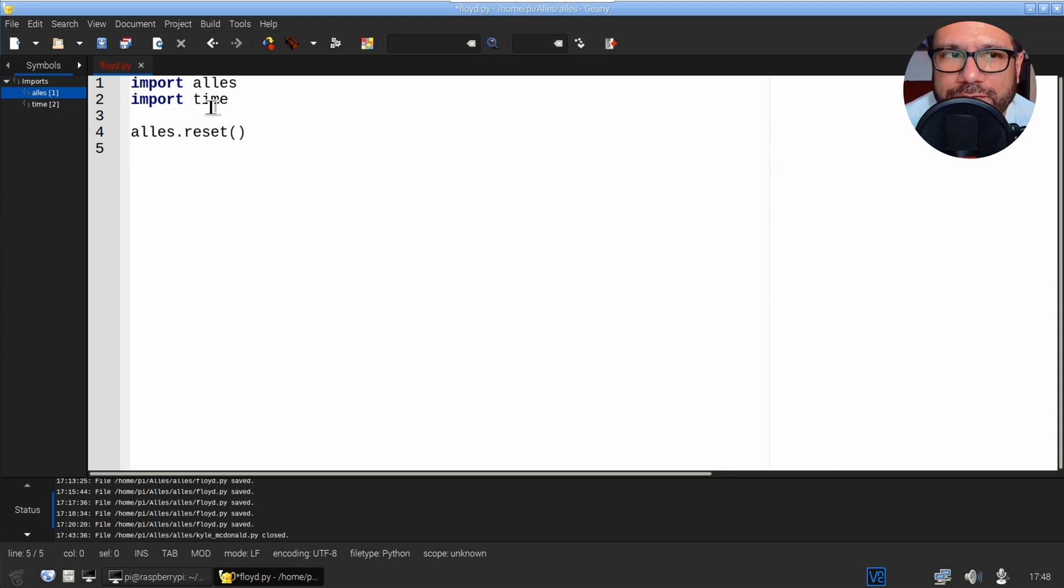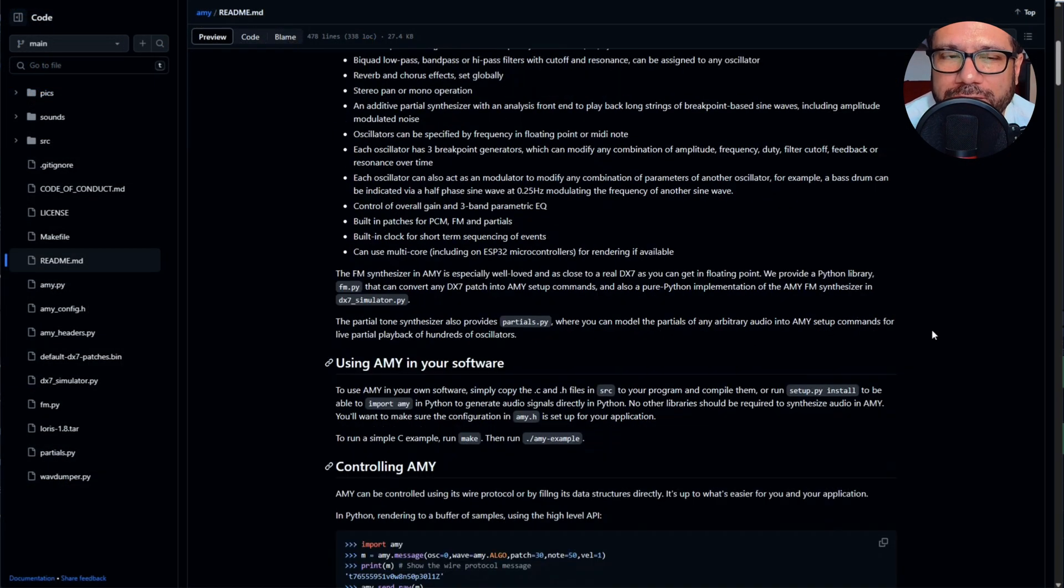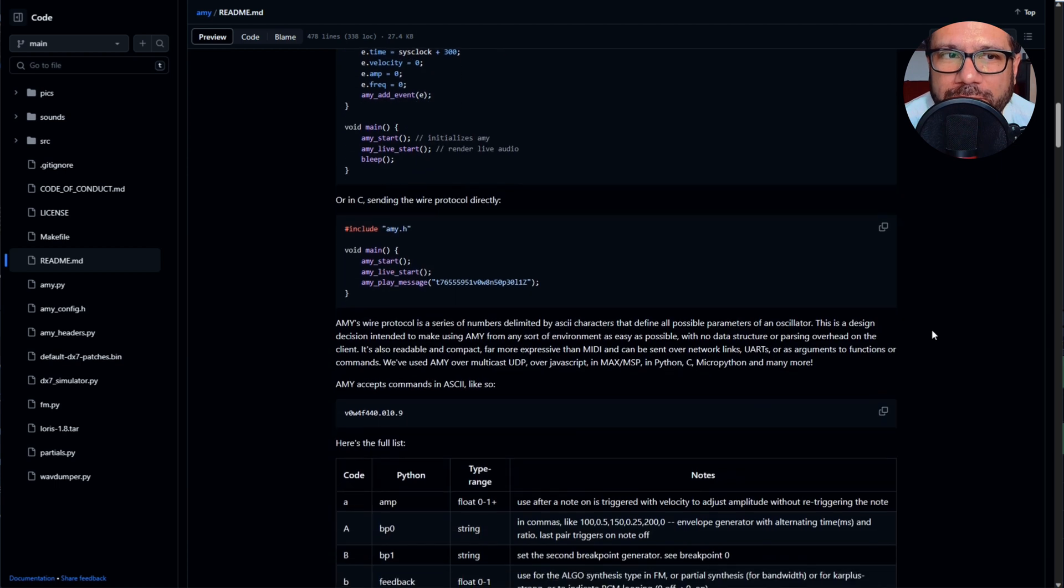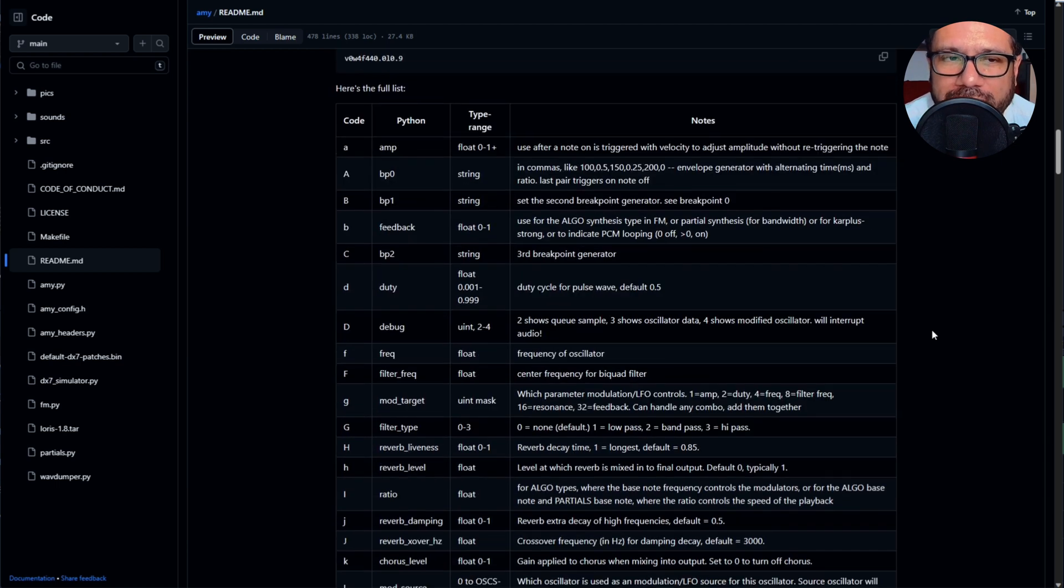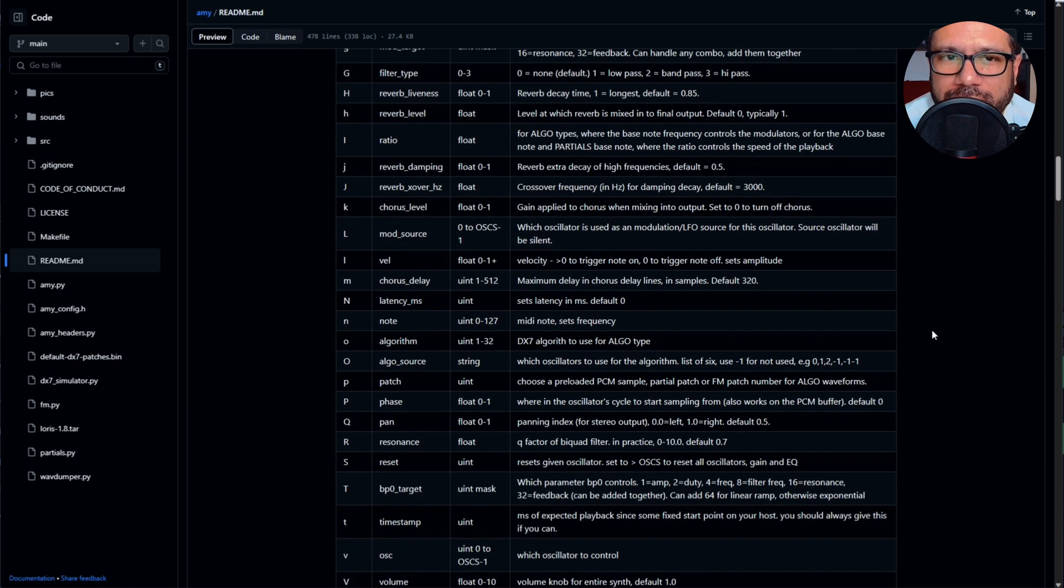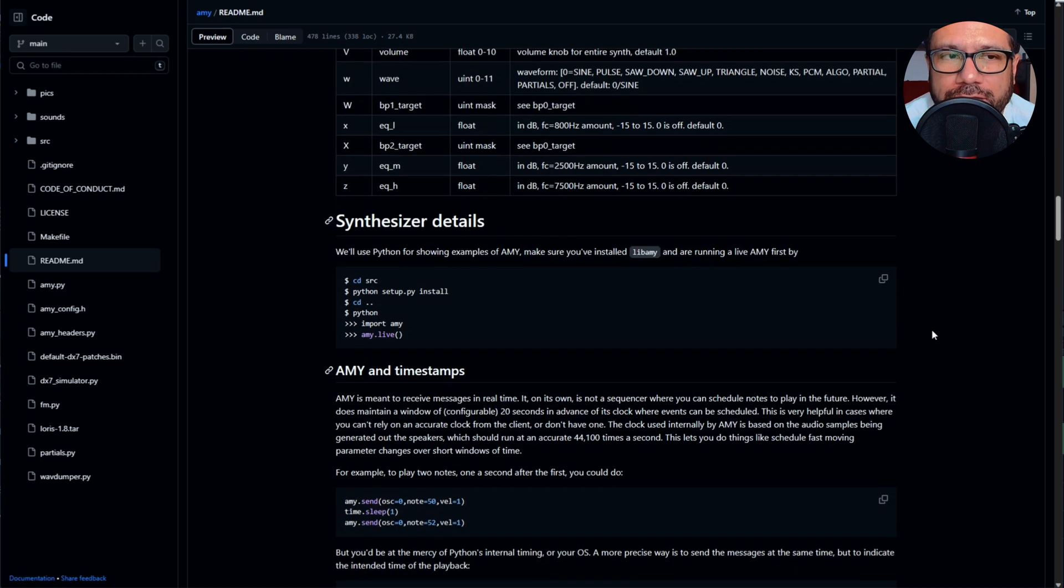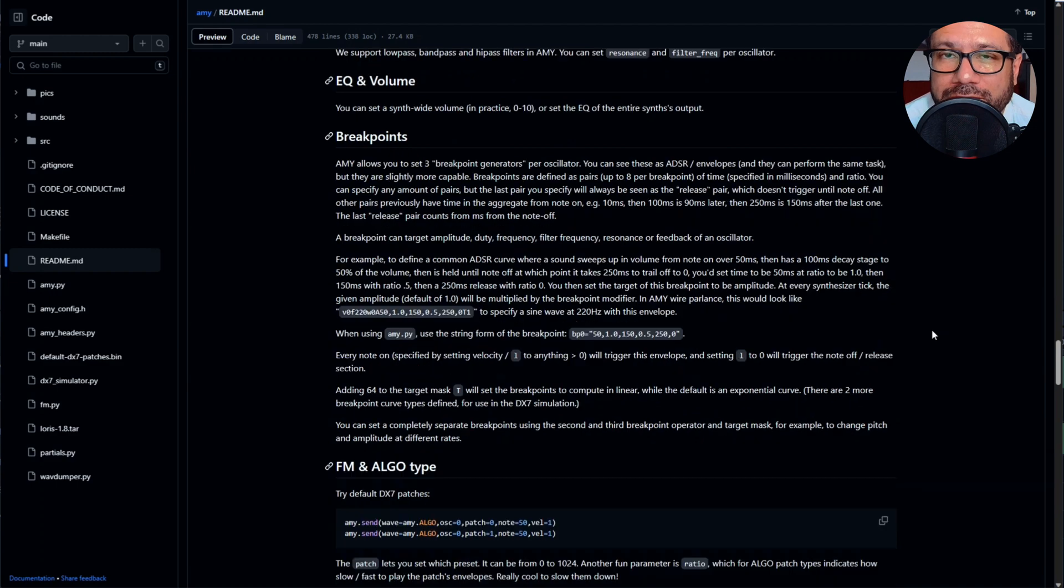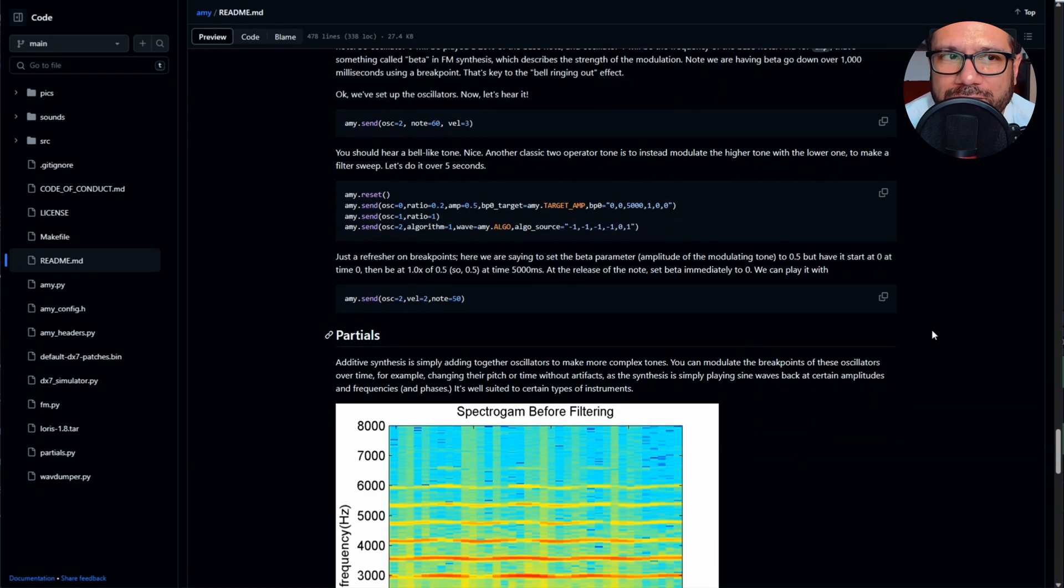As the synths use a very short form coded instruction set for receiving commands, you can really use any language you like to control them. On the manual page for the AMY synth, you'll find a table displaying all the codes and commands and the parameters and what they do. I once again have to point out that this documentation is absolutely incredible and by far the best open source documentation I've seen while running this channel.